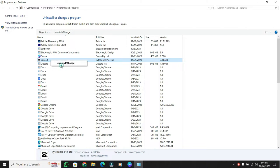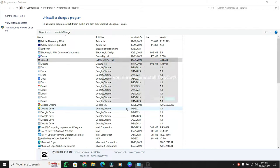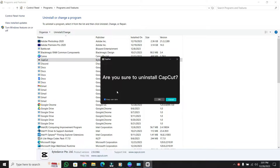A warning will pop up letting you know that the app and its related info will be uninstalled. Click Uninstall. You might be prompted to allow changes to your device, go ahead and click Yes.